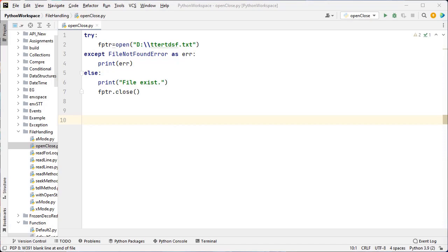In Python, we have several functions for creating, reading, and updating files. The file may be in text format or binary format, and each line of a file is ended with a special character. The file operation can be done in the following order: the first one is open, the second one is read or write, and the third one is close the file.